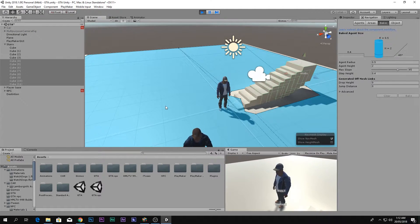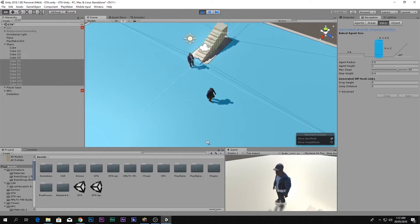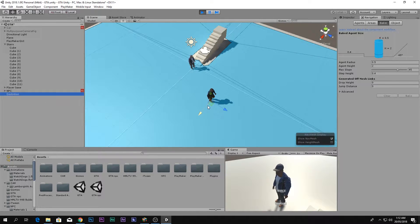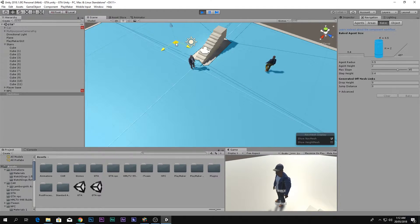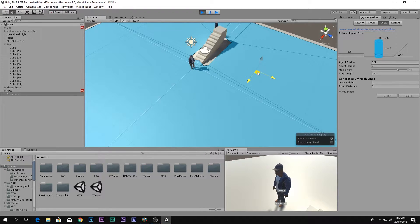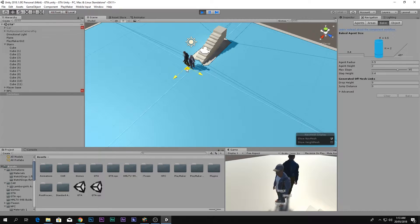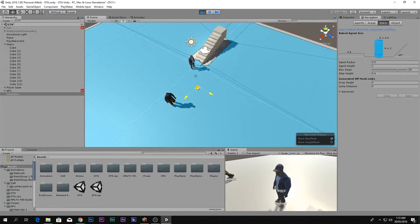Let's play and see what happens. You can see the NPC immediately starts moving toward the destination. Move the destination anywhere and he follows it, and he also avoids obstacles. However, the rotation is not good yet, and we still need to add the walking animation.